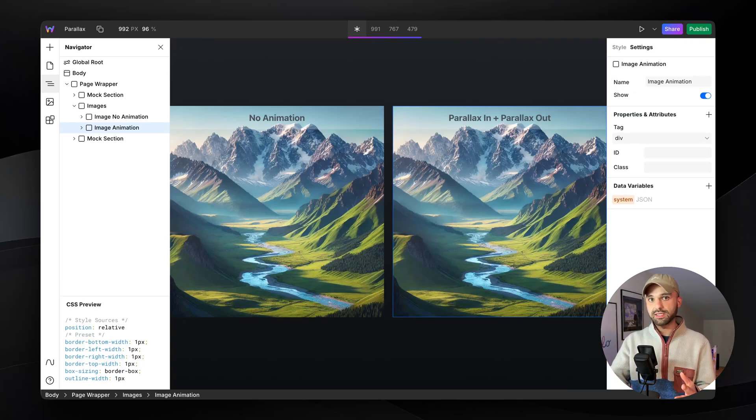I have these two images right here and I want the right one to parallax in and out, or in other words, move at a different pace than the default one on the left.